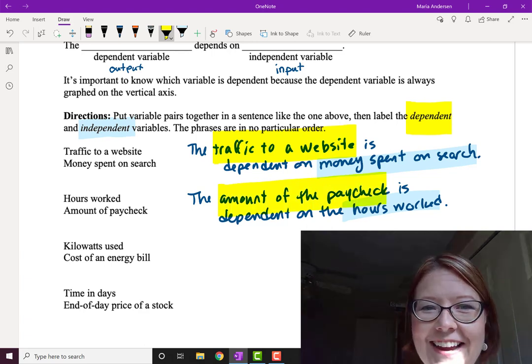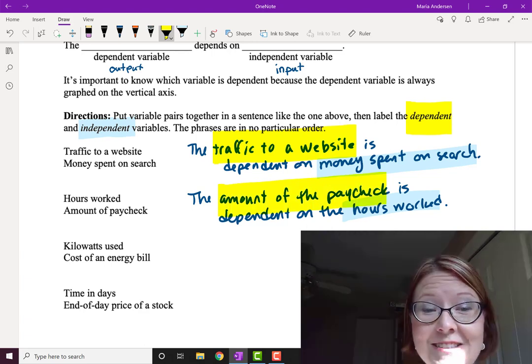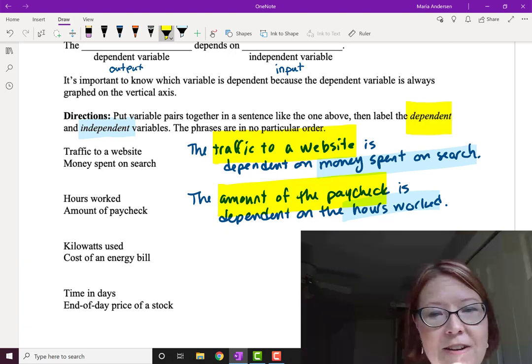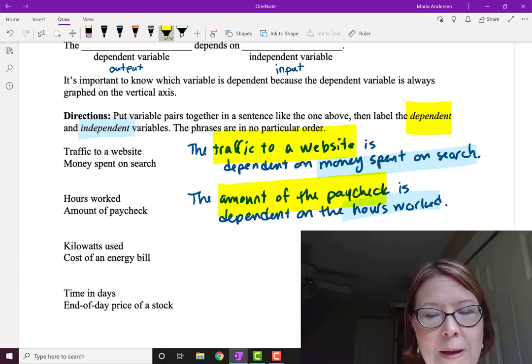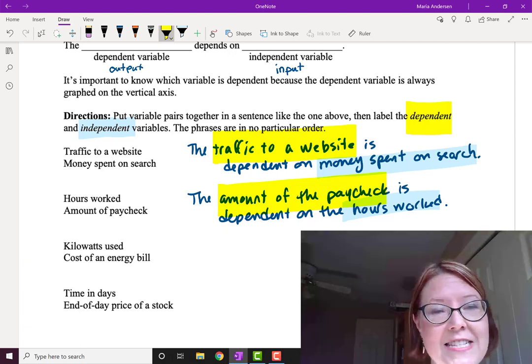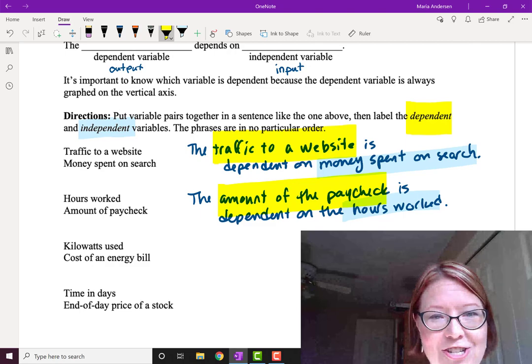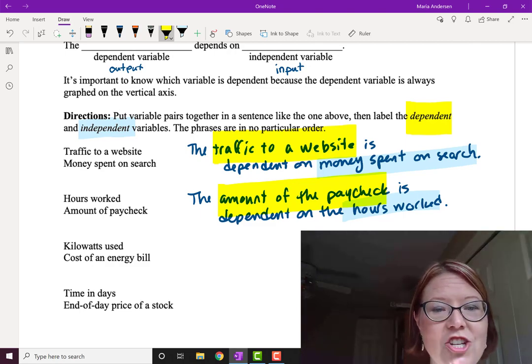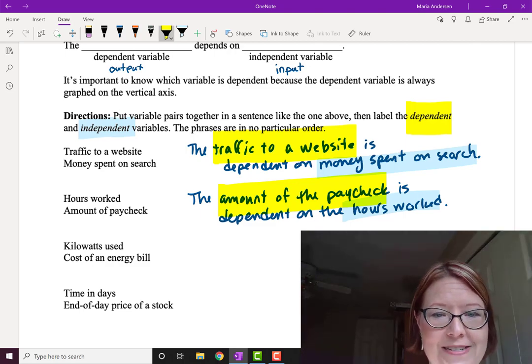At this point I'm going to ask you to pause the video and see if you can figure out which is dependent and which is independent in these last two relationships, and write out a sentence showing their dependency.